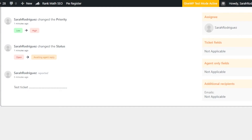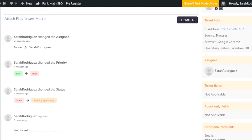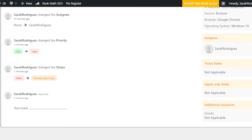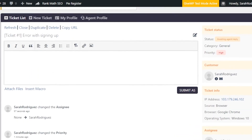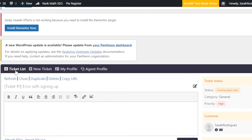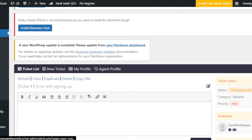You'll also find a History section showing everything that happened with the ticket — for example, priority changes, status changes, and assignee additions. The plugin is really impressive and easy to use. From the ticket list you can Delete, Duplicate, Close, Refresh, or Copy URL to share a ticket with a team member.